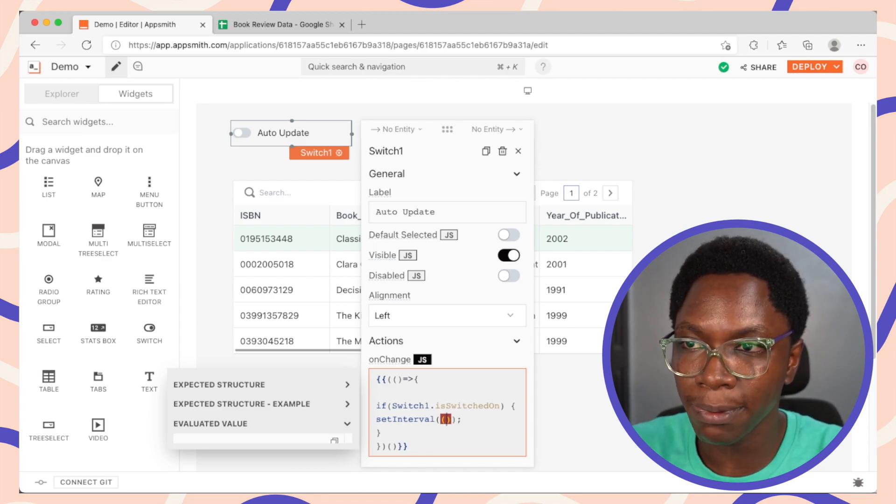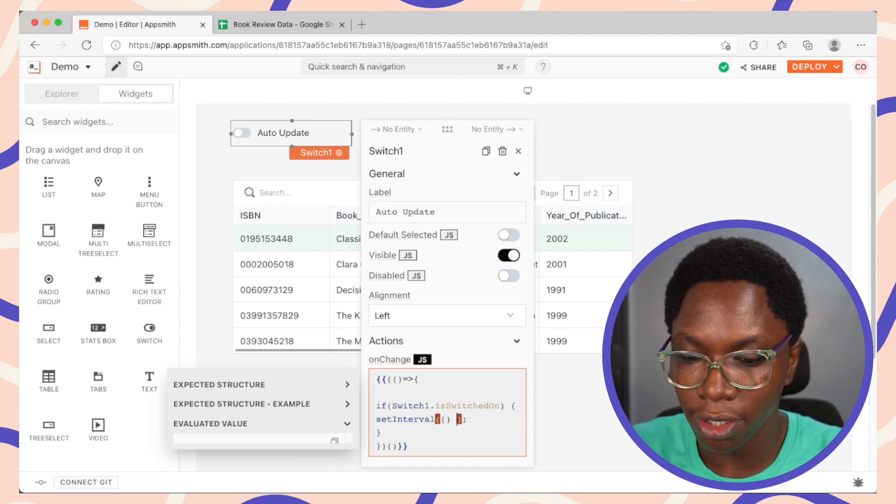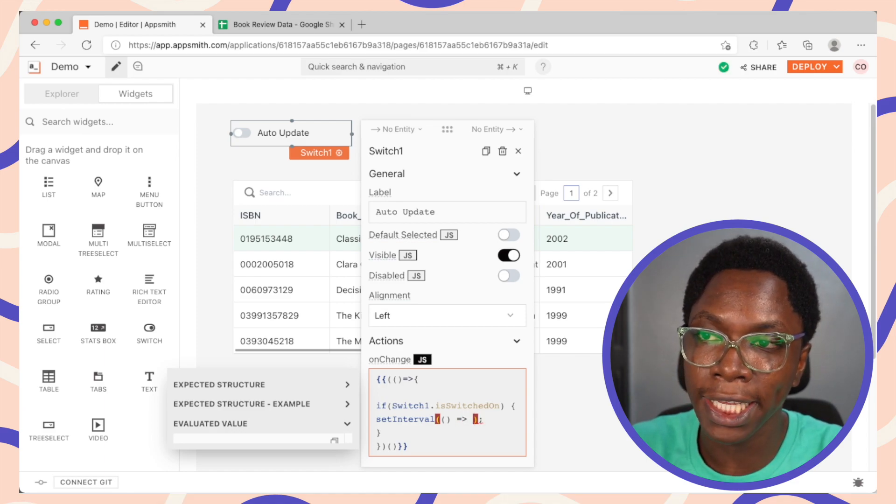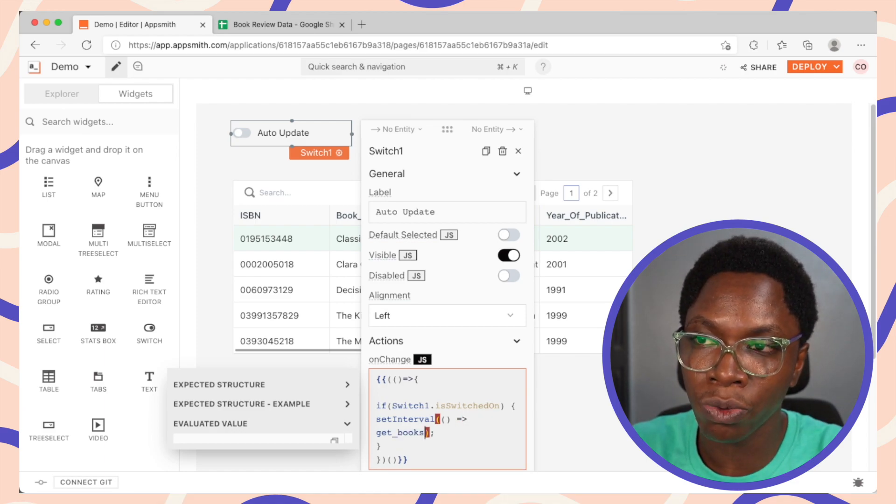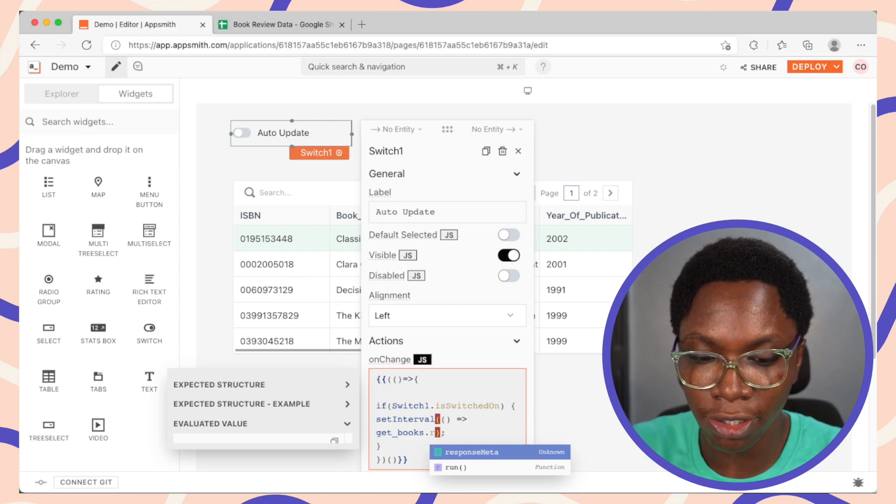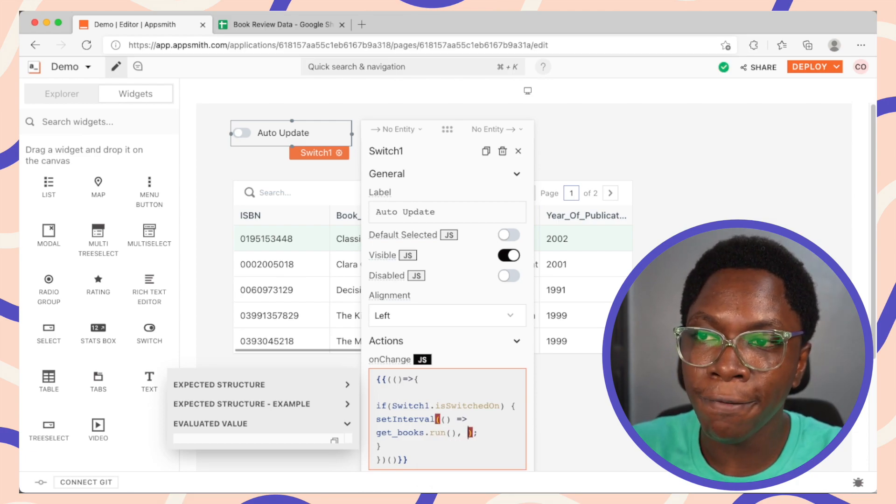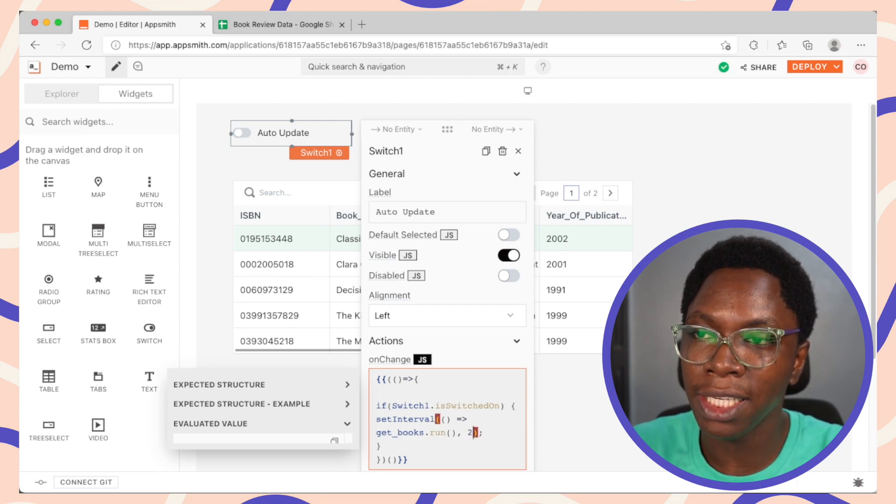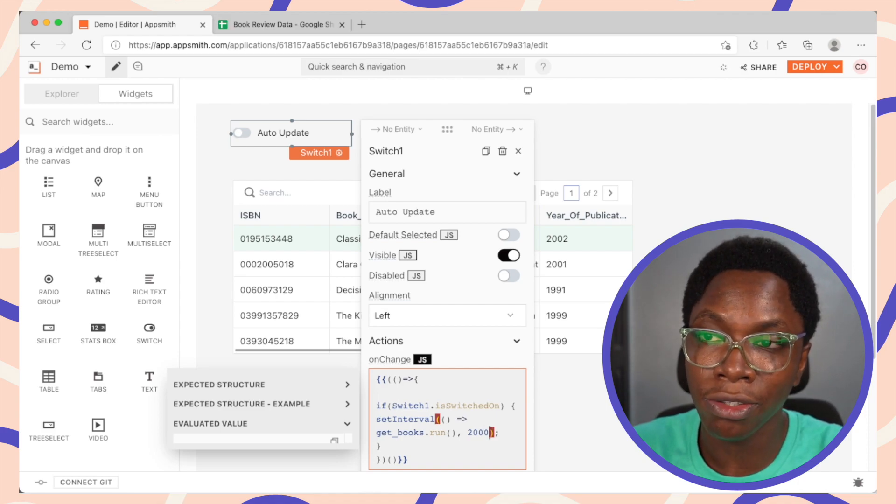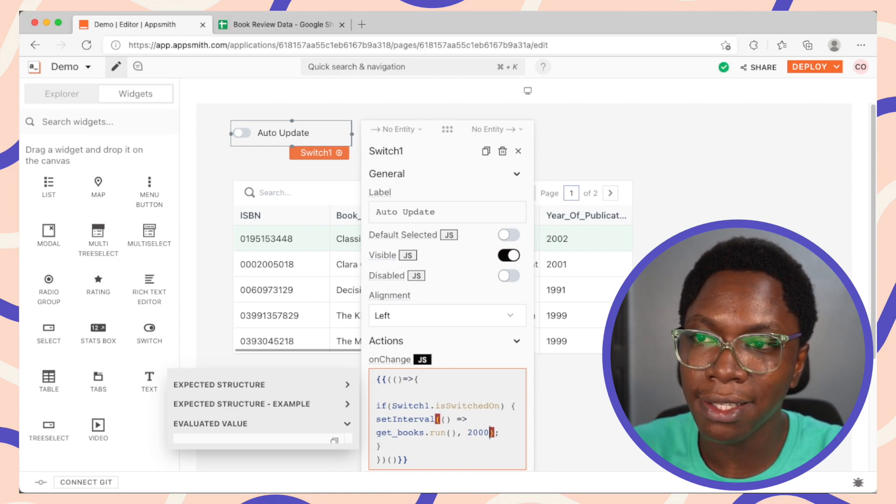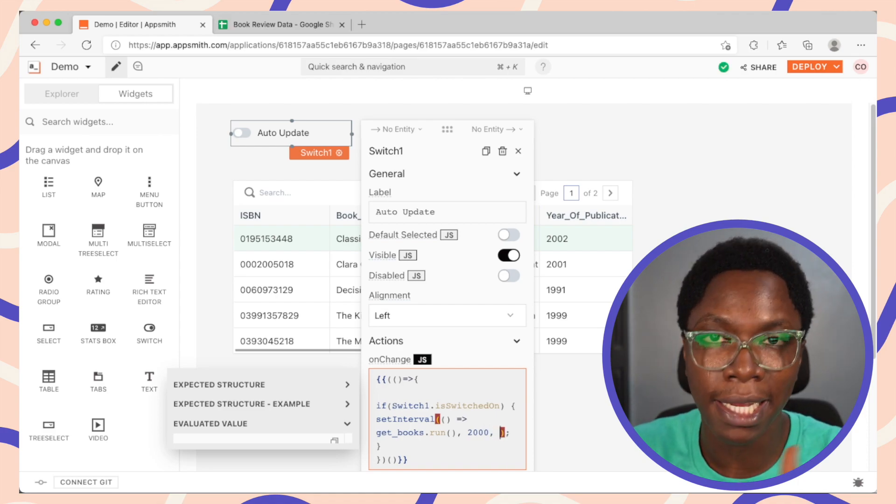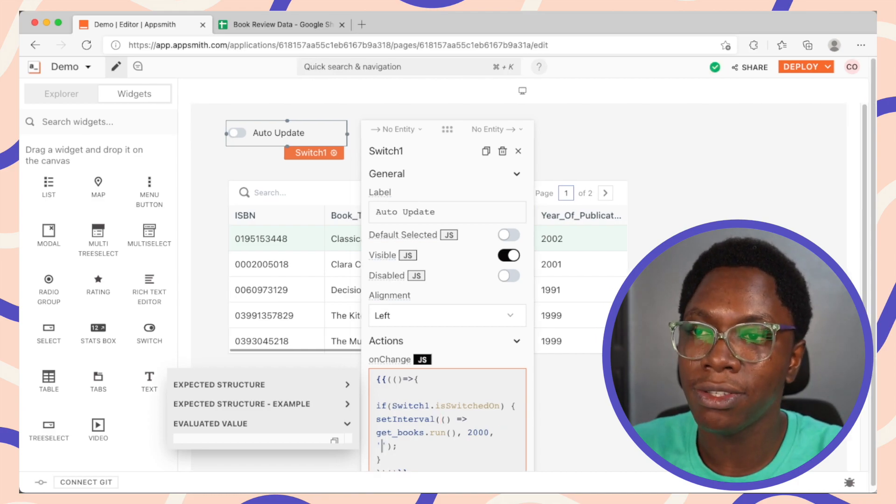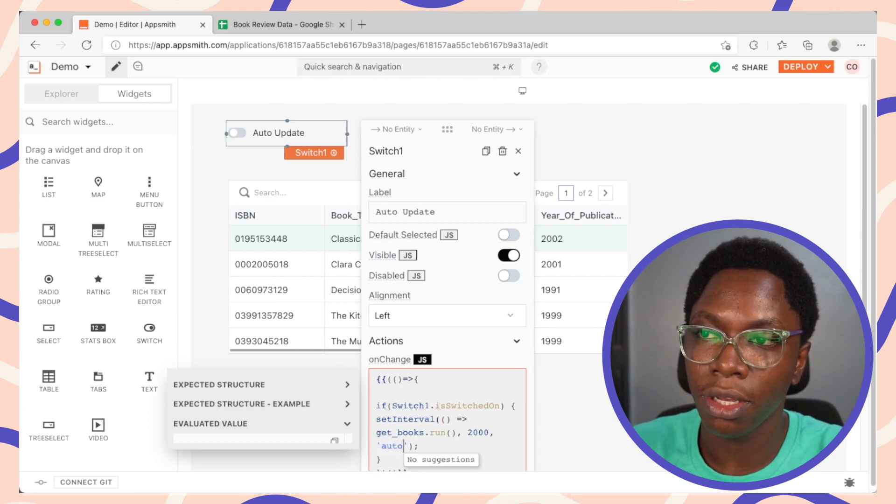So this is going to be the function. We want to call the getBooks query each time. So this is going to be getBooks.run. For the interval, let's make this every two seconds or two thousand milliseconds. And lastly, we need to pass in an identifier. So this is going to be auto-update.